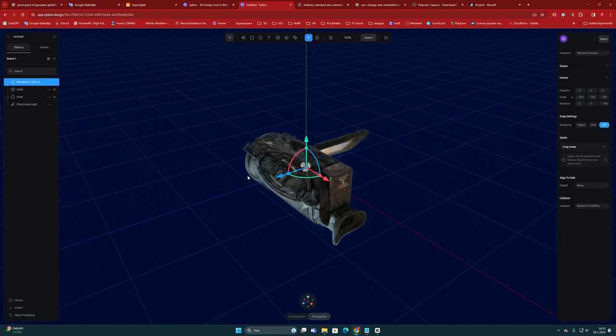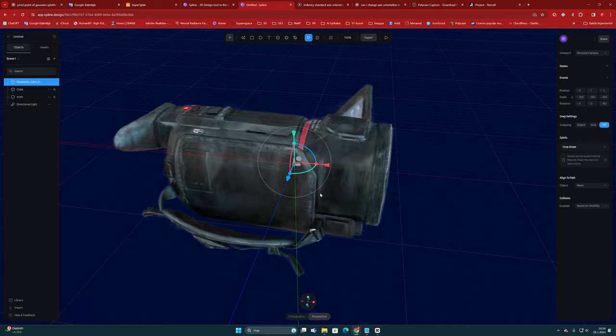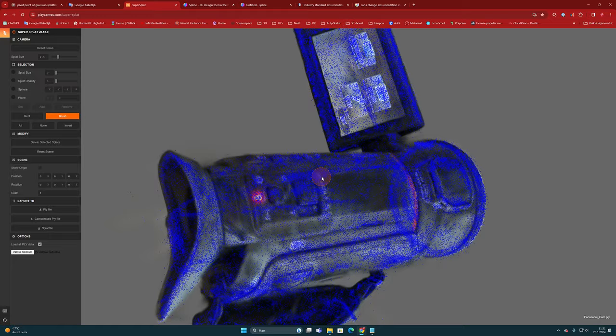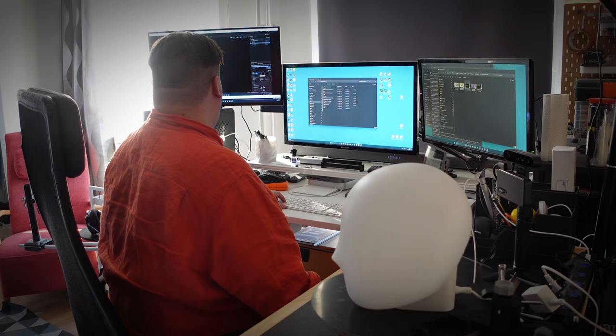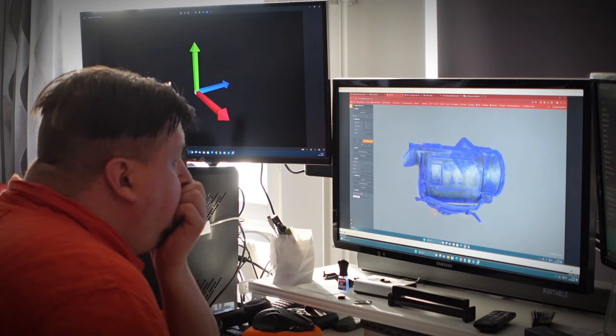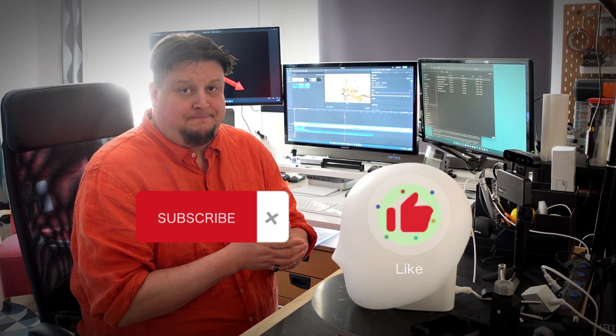Each program that utilizes Gaussian splatting model is slightly different and the coordinate system may be non-standard. Practice teaches you how to position the model and at least now you know one good application where the pivot point can be modified. Do you have any experience or good tricks for adjusting axis orientation? Leave the comment below. And I hope this was useful. And if you like this video, hit the like button and subscribe to my channel. See you again. Thanks for watching.